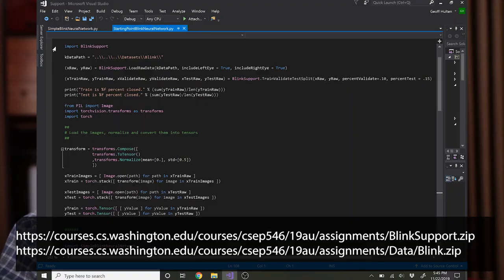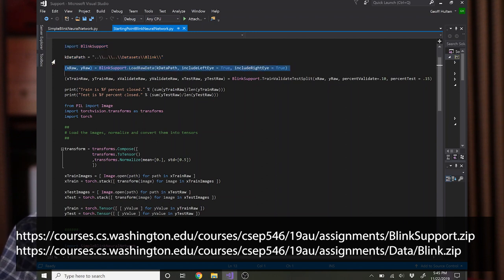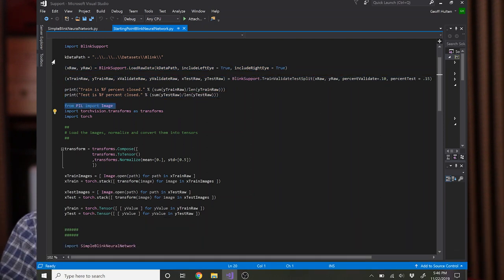Here's the support code that I've provided. You can download this from the web. I'll provide a link. Start off doing the same standard stuff of loading the raw data, getting your train test validate. Got to install a few packages to do this.